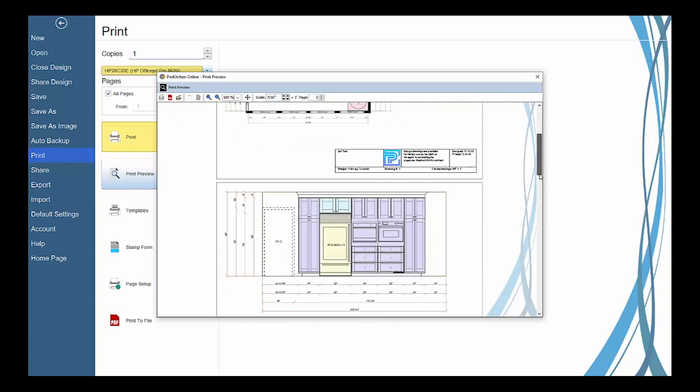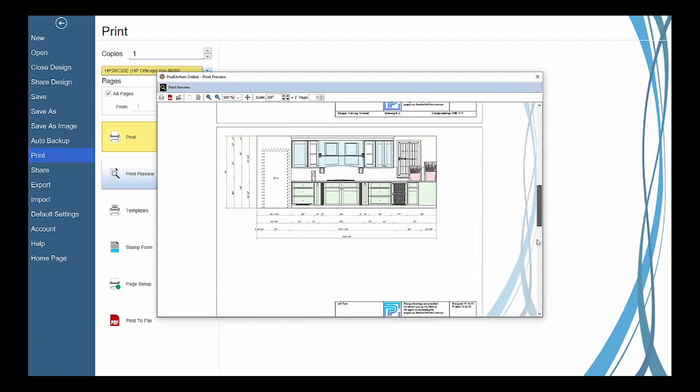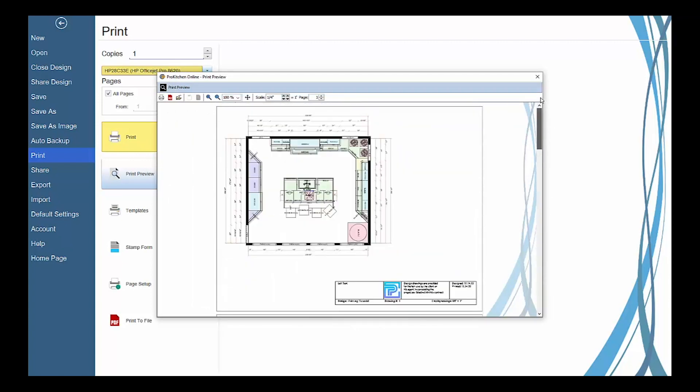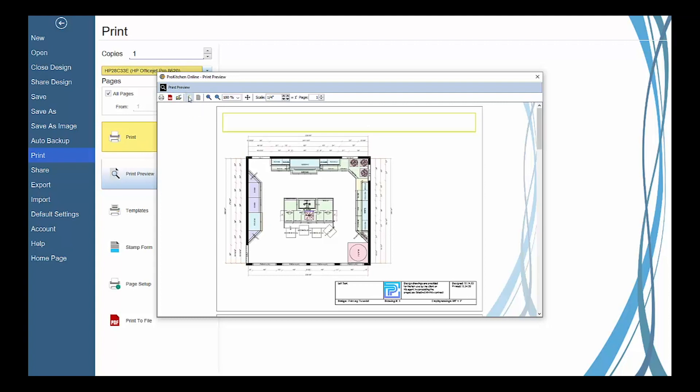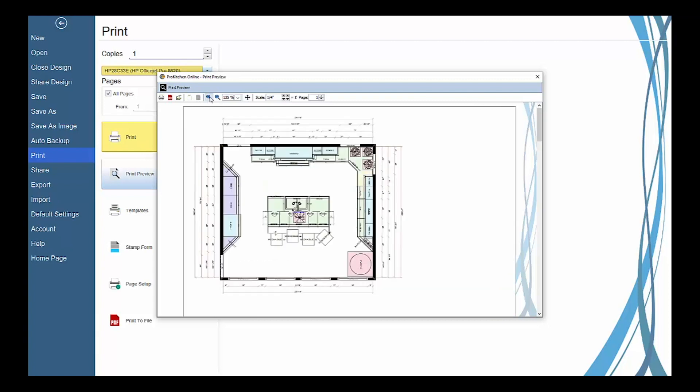In the previewer, use the top toolbar to print your print preview, save the print preview as a PDF document, close the previewer, turn headers and footers on or off, and zoom in or out.